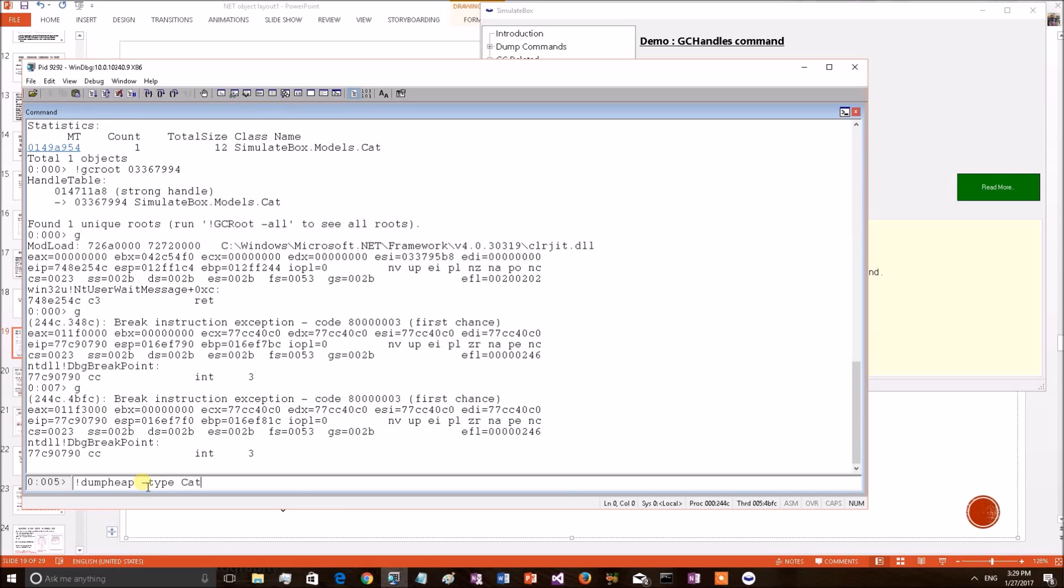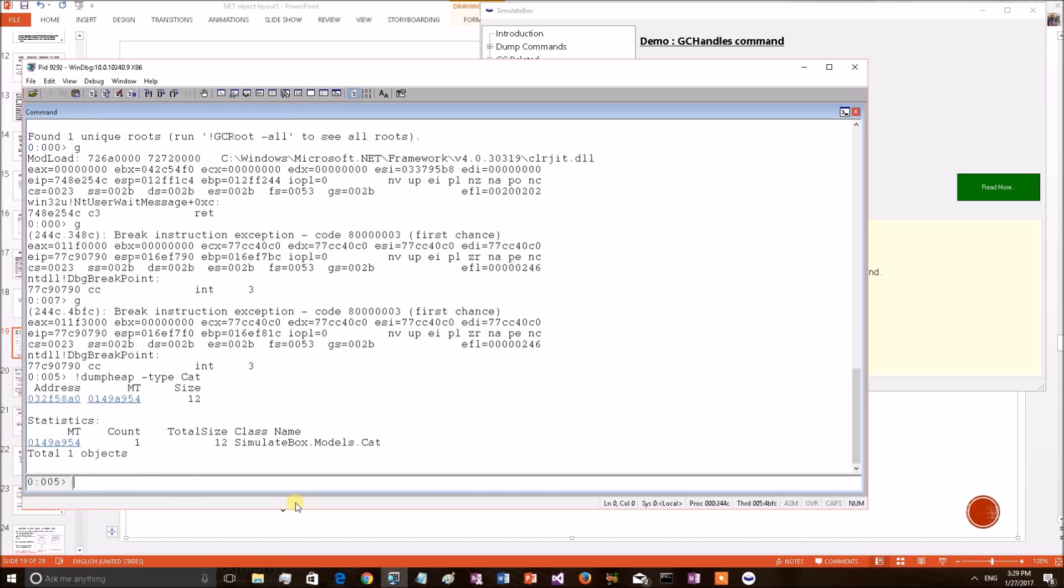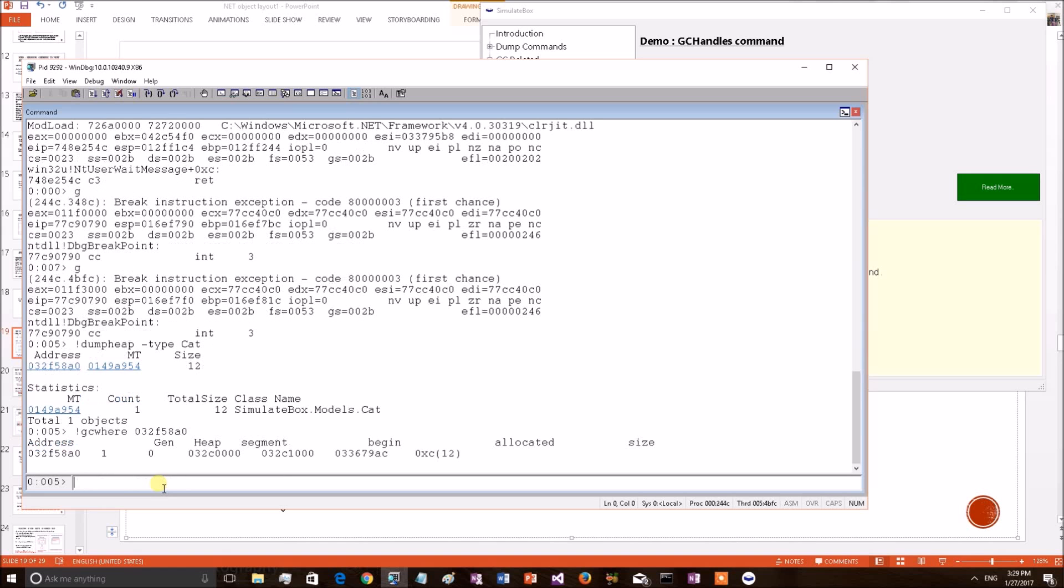DUMPHEAP minus type cat. Let's see where this cat object resides after the GC. GC WHERE. Now the cat object is gen1.